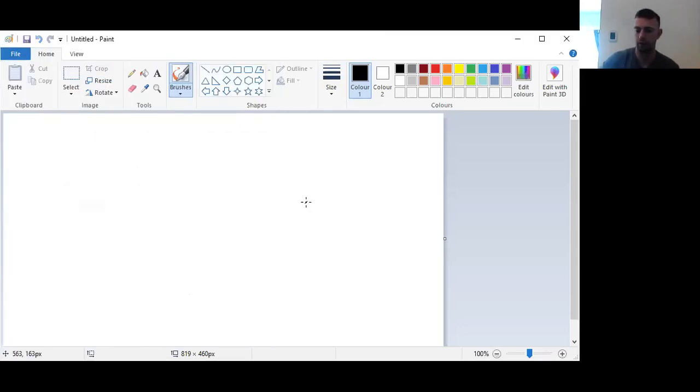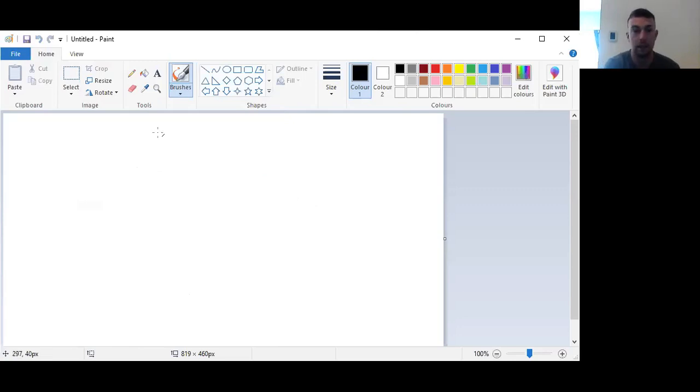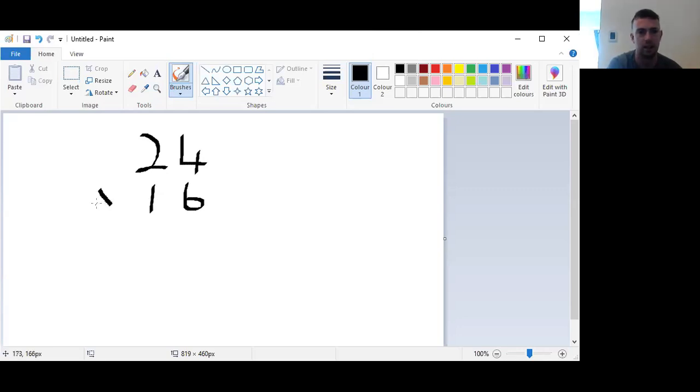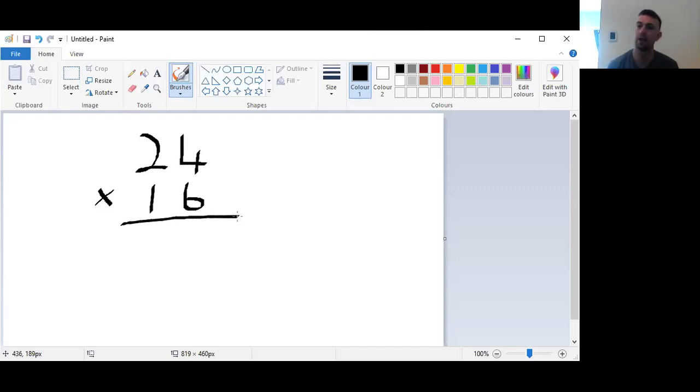Your turn. I'm going to write down the sum, number eight. So we have 24 times 16. And you are going to pause the video and try and have a go at it yourself. Don't be afraid to make mistakes. It's the start of a new topic. Try your best, and then we can correct it. Well done if you get it correct. So pause your video now and off you go.